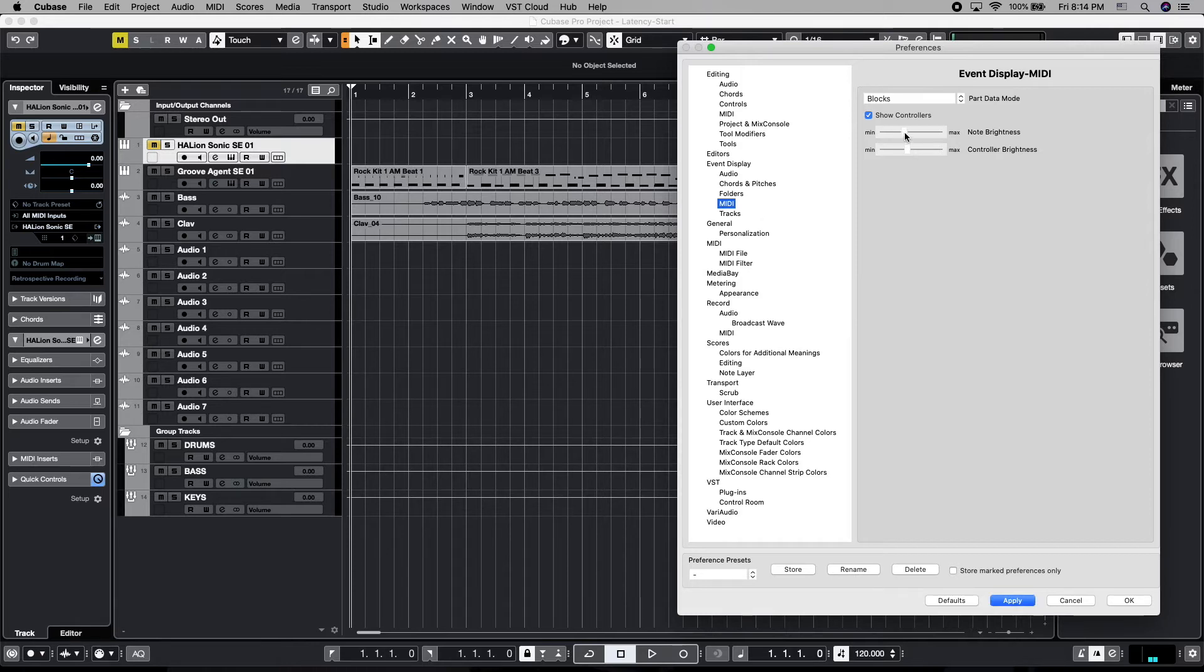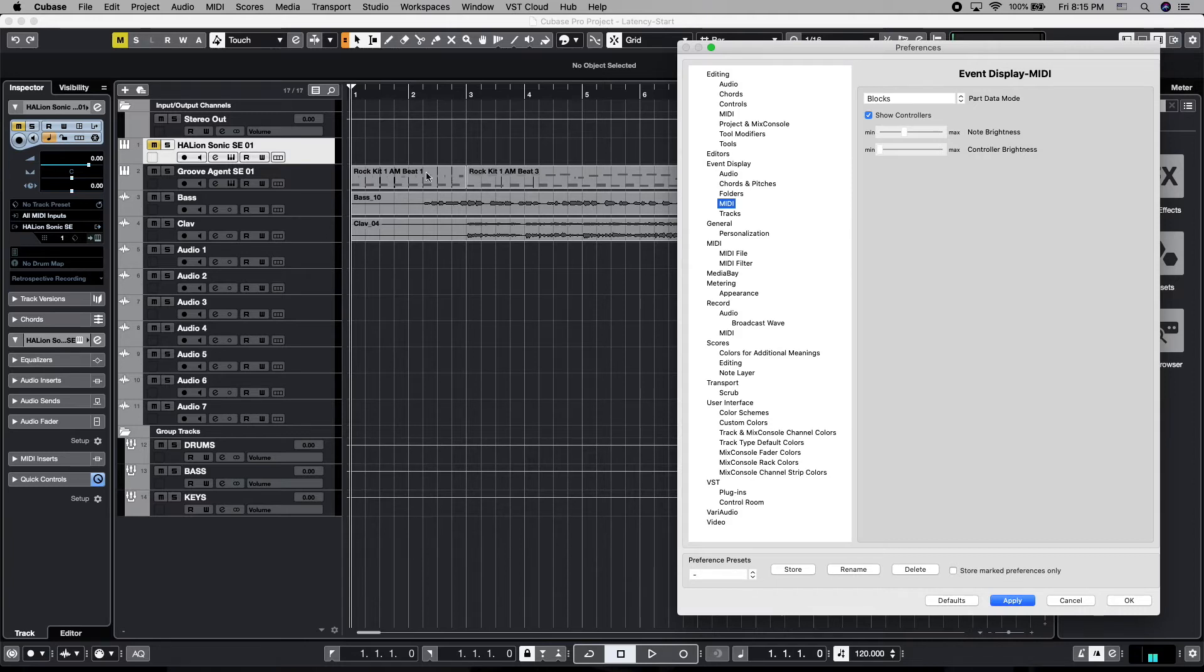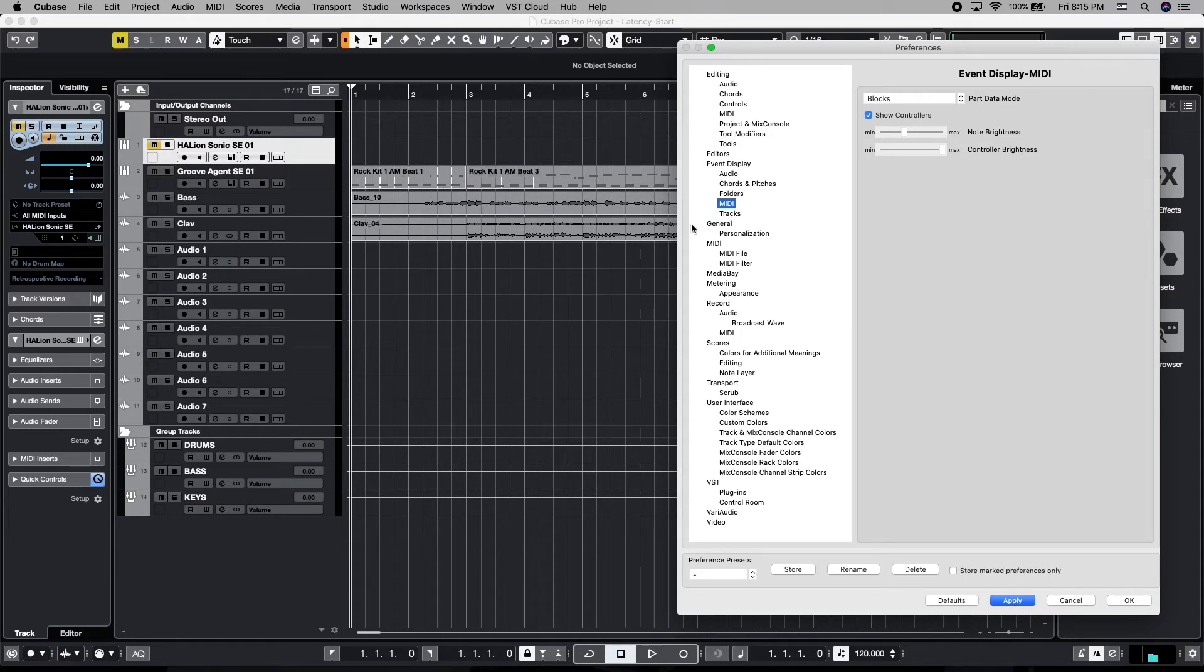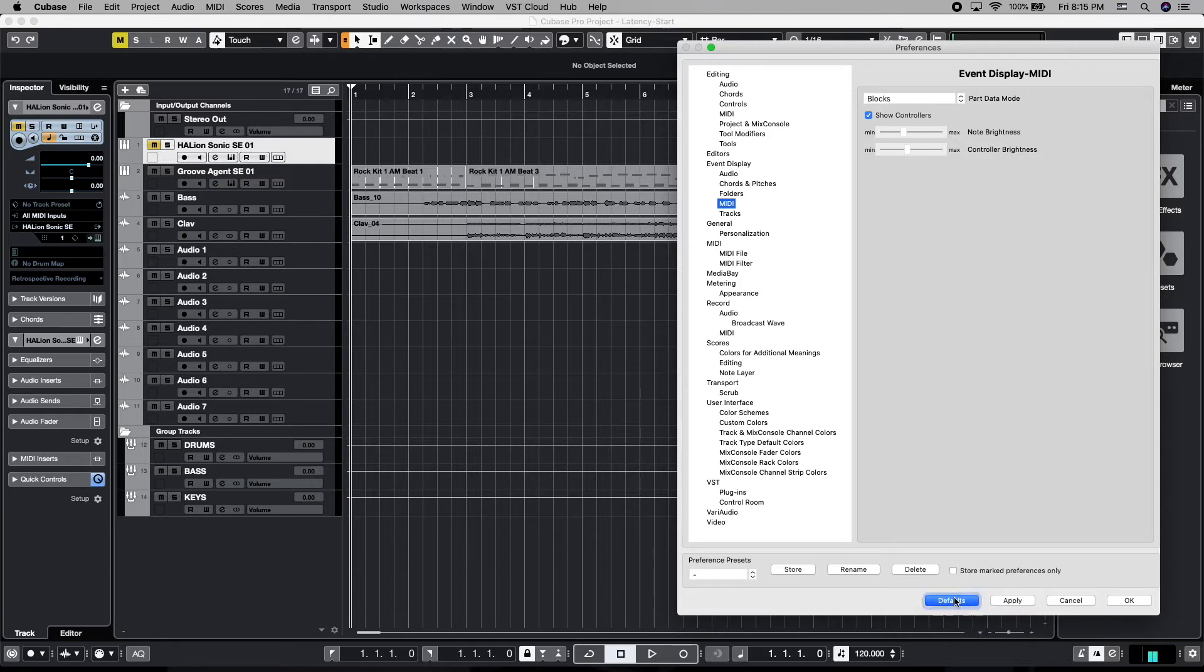And of course, if we drop the controller brightness and hit that, you'll see the controller lanes in the background as well get much darker. If we hit the opposite, then they all get much brighter. So this is a way of controlling the appearance of your MIDI tracks and the notes in there. Let's set those back to the defaults for the time being, and we'll hit apply.